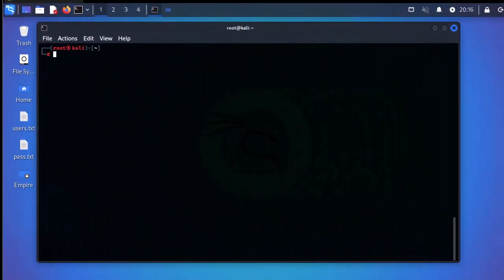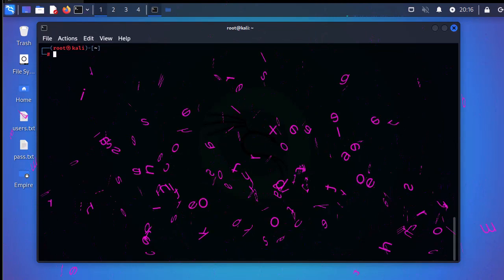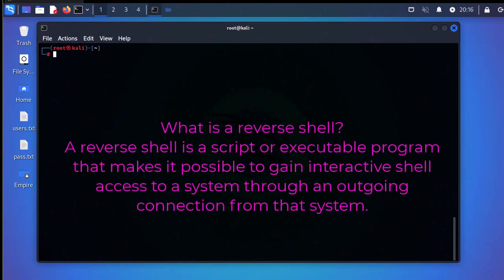First thing first — what is a reverse shell? A reverse shell is actually a script or executable program that makes it possible to gain an interactive shell to a remote system. A lot of hackers use it to send commands to a compromised system, but system administrators can also use it for legal things like server administration.